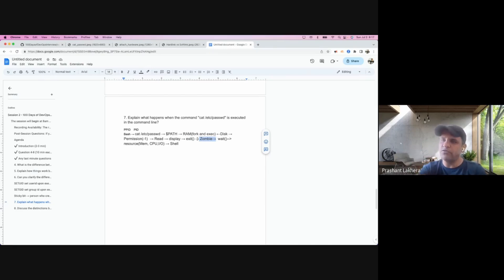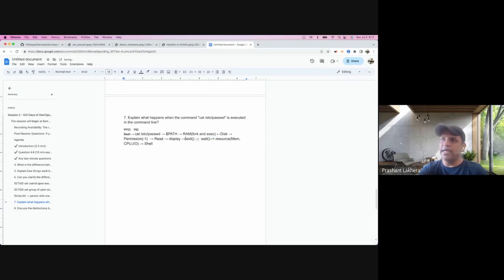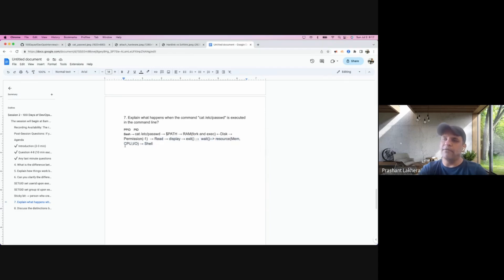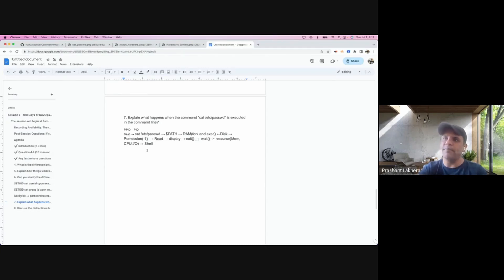If I confused you, just forget about this zombie. Basically it executes exit and during the wait, it is cleaning up all the resources which are allocated to this particular process. And once that has been done, the whole command will return back to the shell, or the execution returns back to the shell.